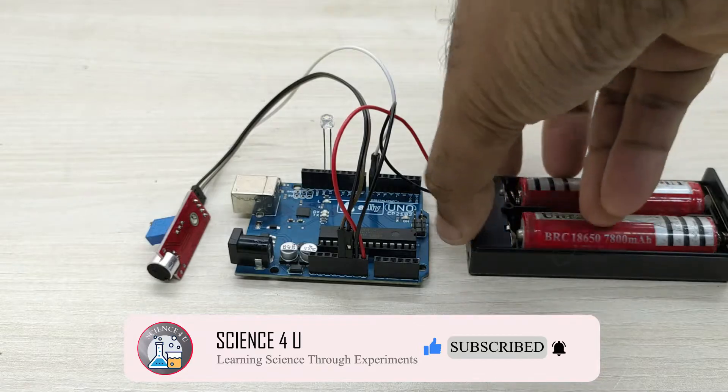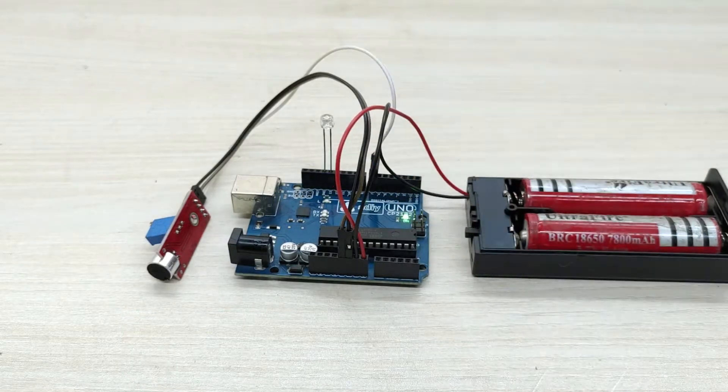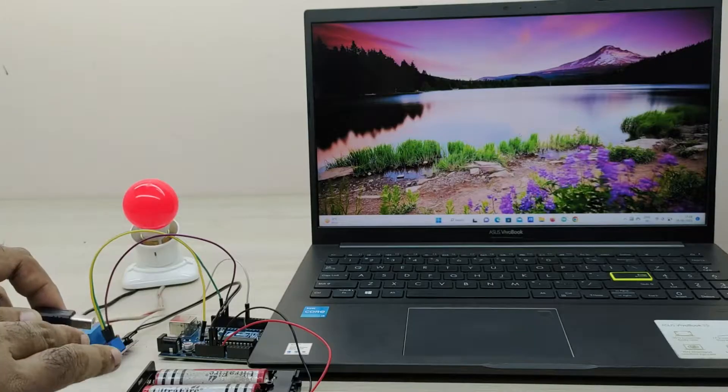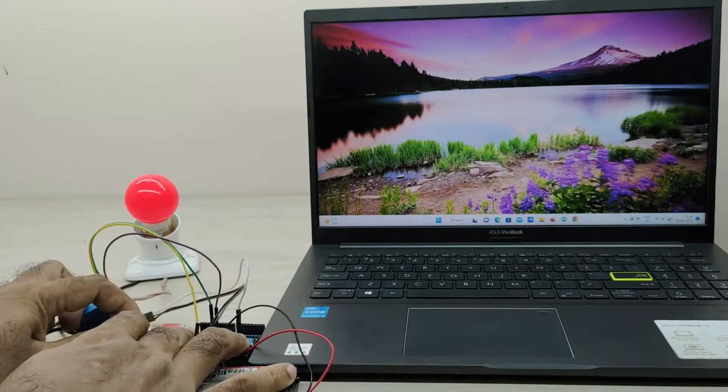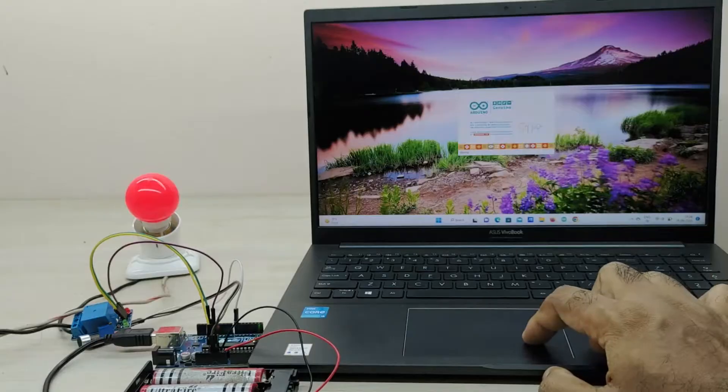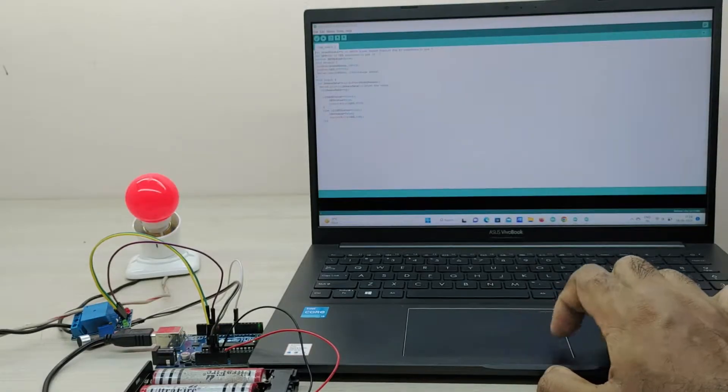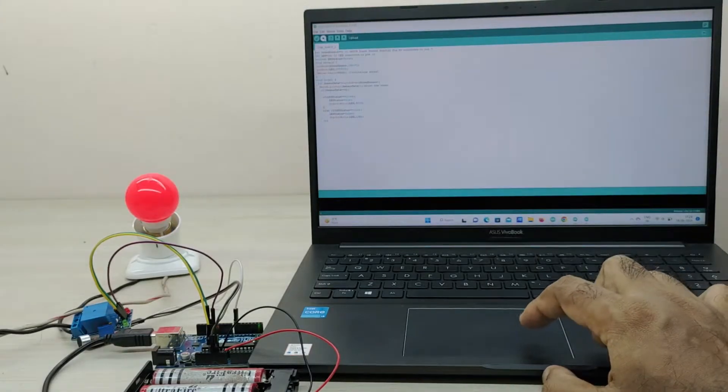Now we have to connect Arduino to PC or laptop and upload the code. The code can be downloaded from the link given in the description.